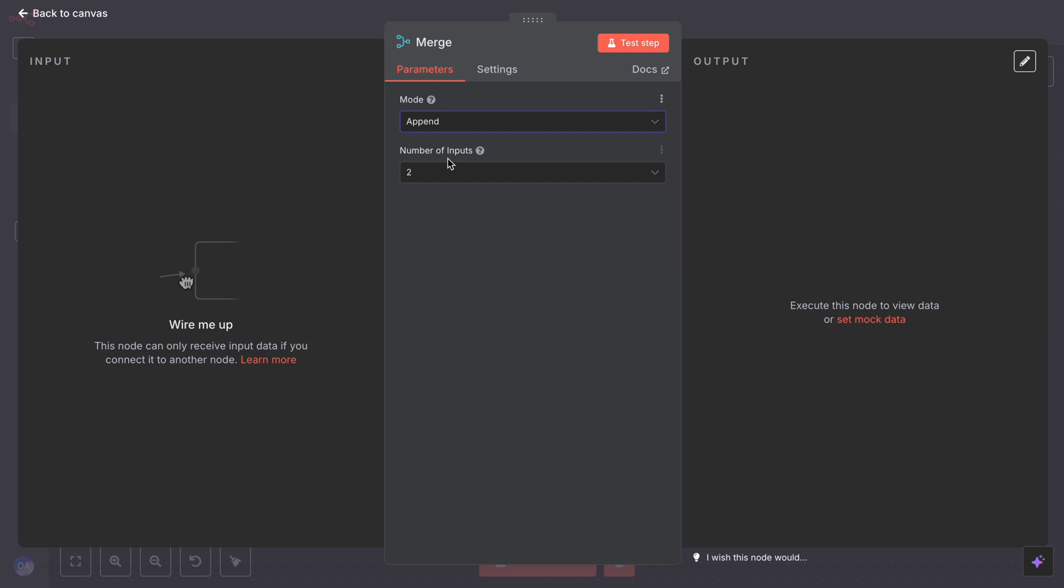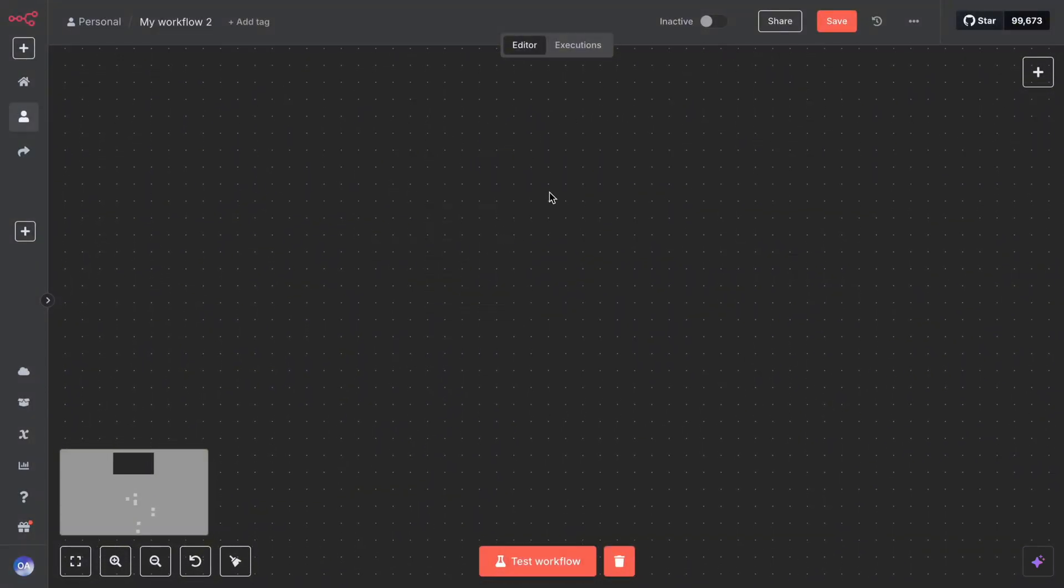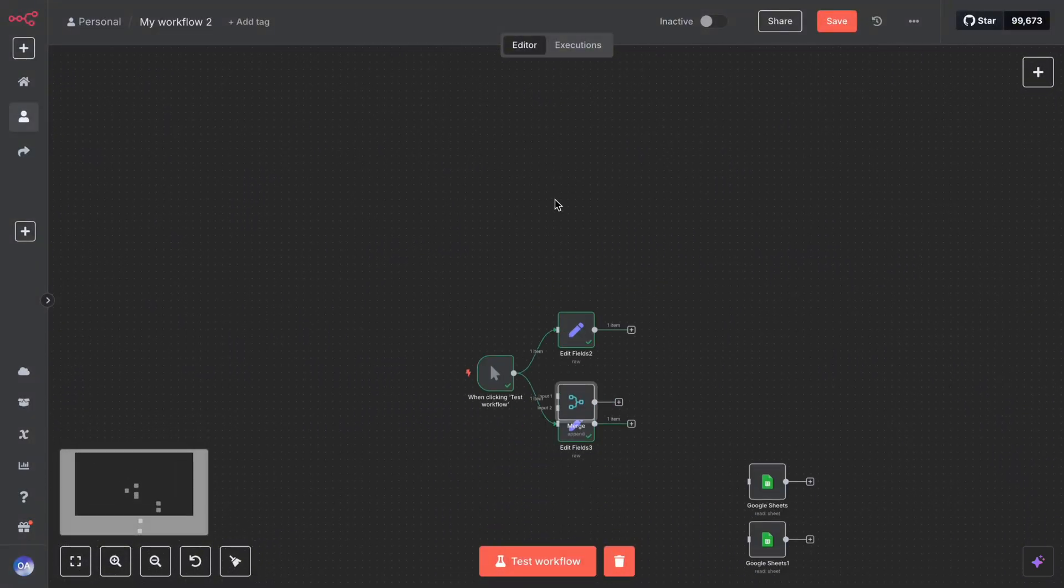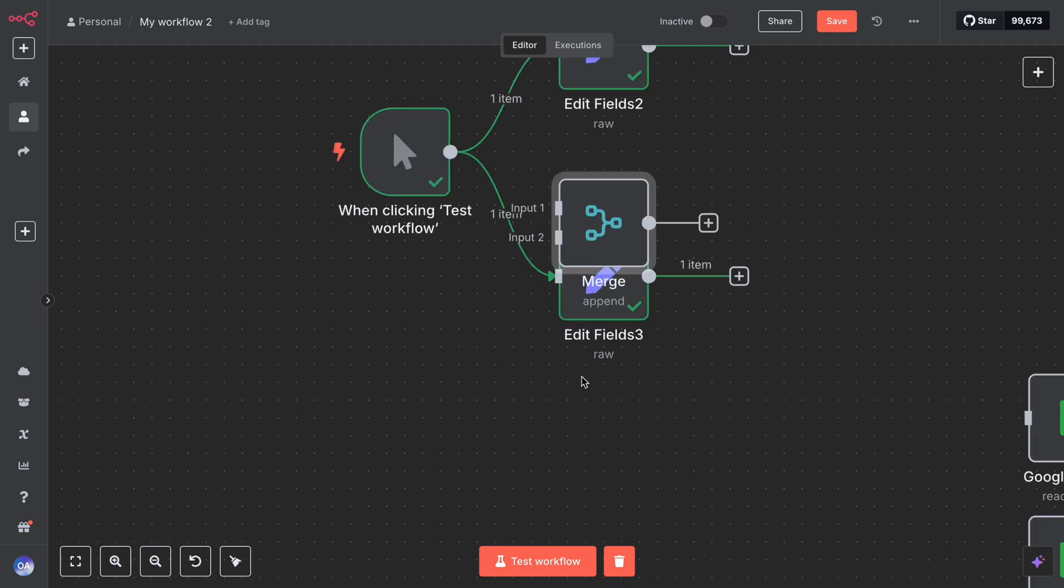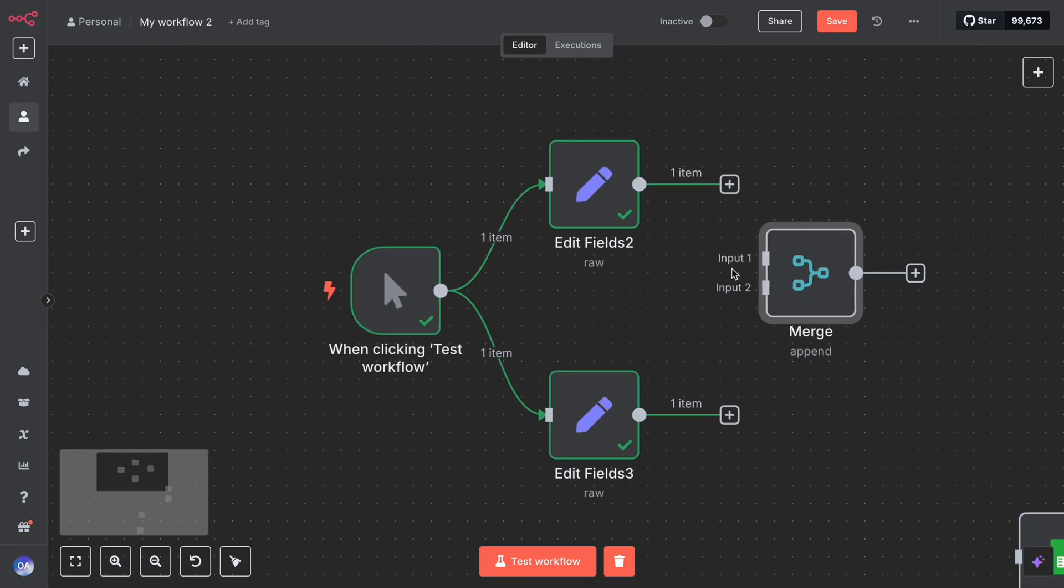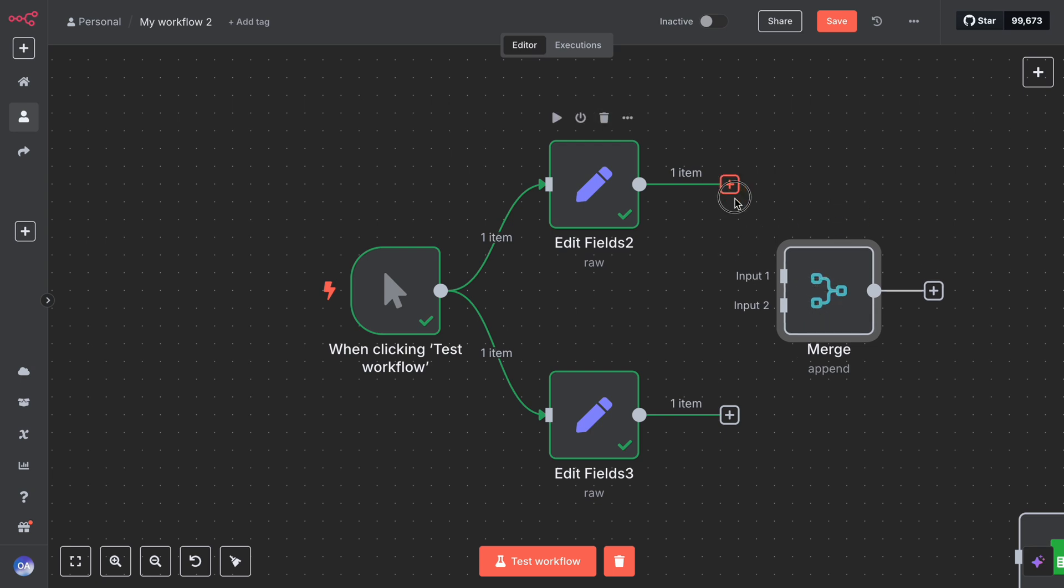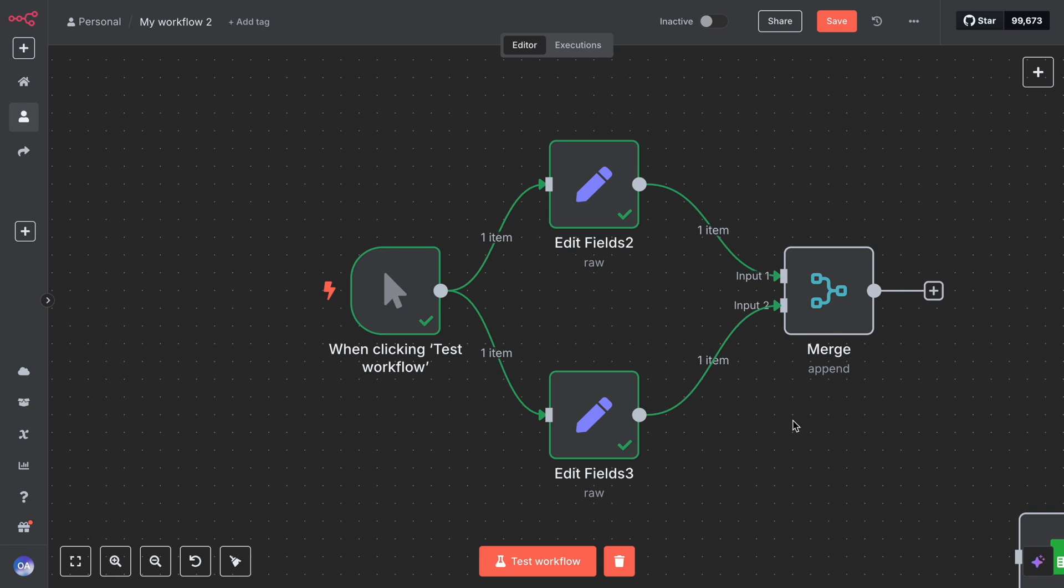Let's set up a simple merge node scenario. Assume we have two branches of data to merge. Pull a merge node into your workflow. Notice it has two input connections, input one and input two. Connect the two branches you want to merge into this node. The order can matter for certain modes, input one versus input two, but we will clarify that in the mode. Click the merge node to configure it.